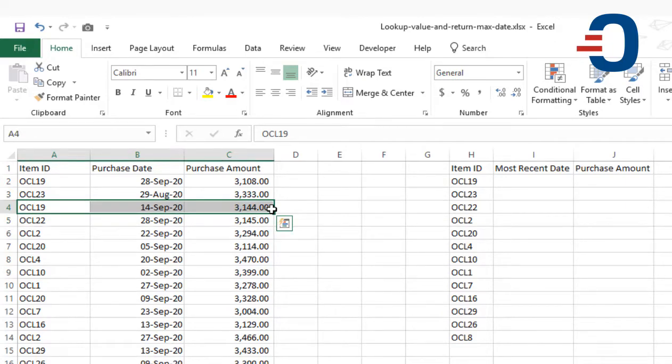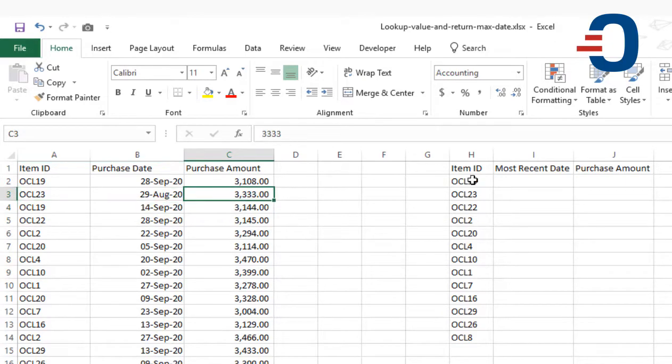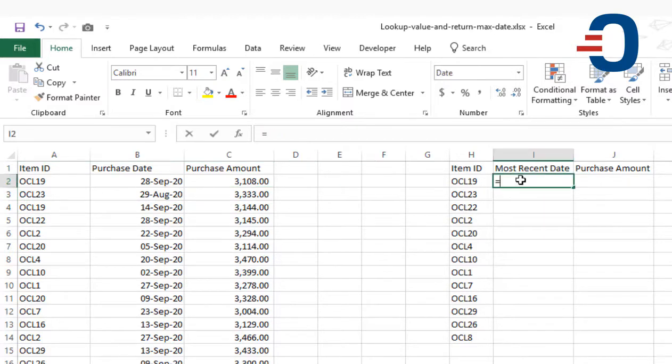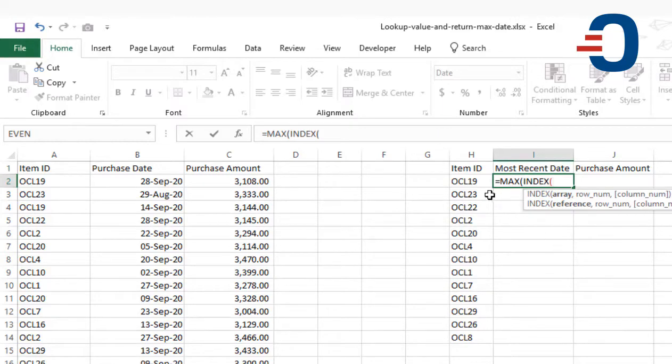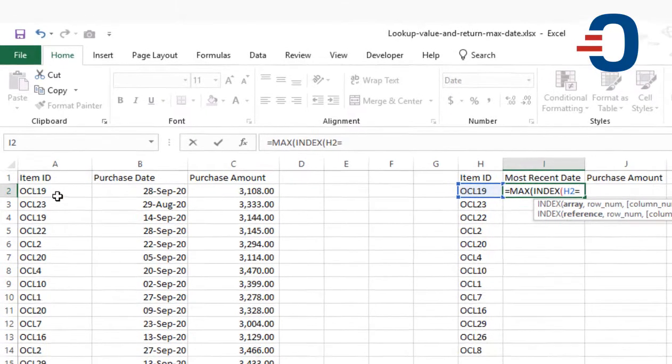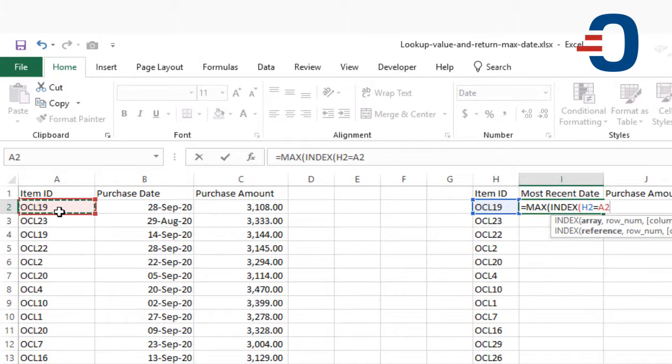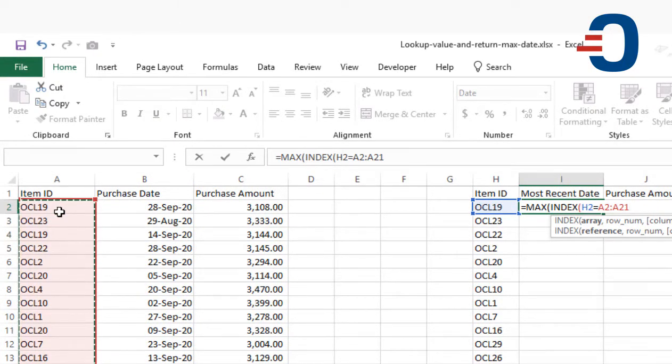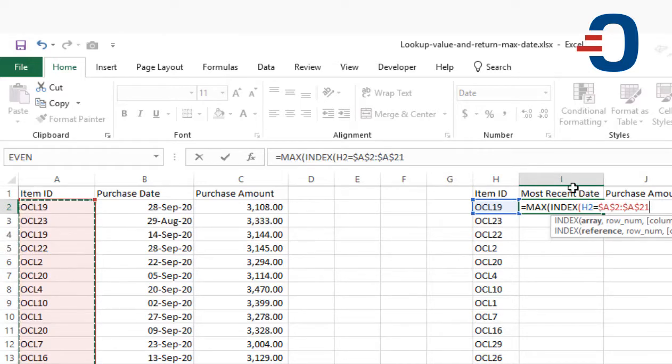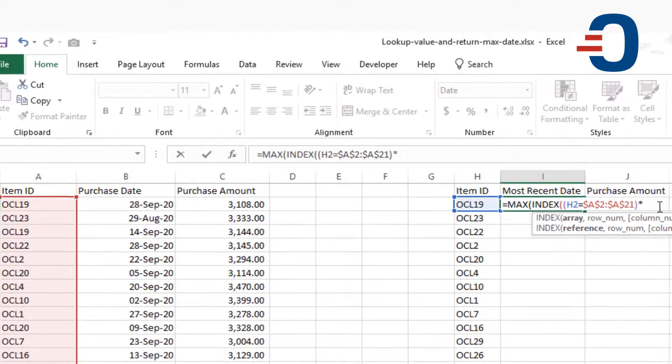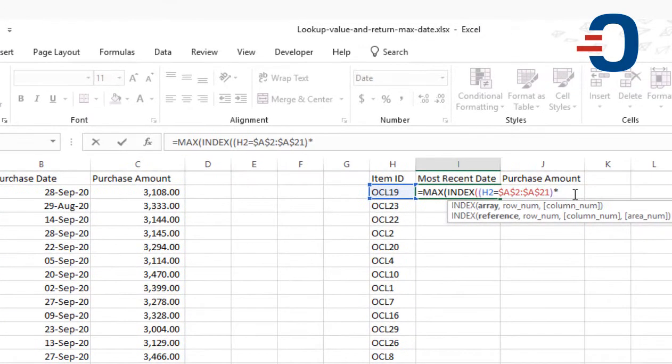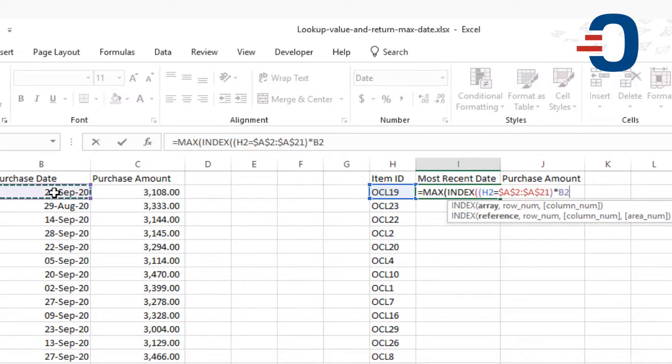I want to use the MAX function combined with the INDEX function to pick this item. I say that H2 is equal to the item, only pick the maximum date if H2 is found in that array. Then I'm going to add another bracket there and use the wildcard to say when you get that item OCL19, then pick the maximum date.